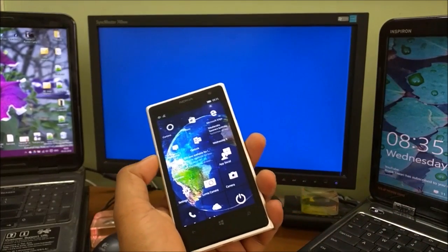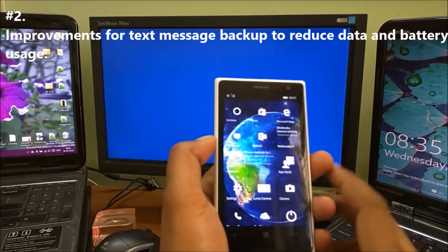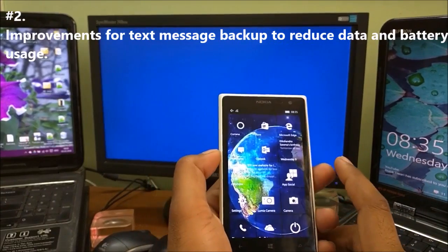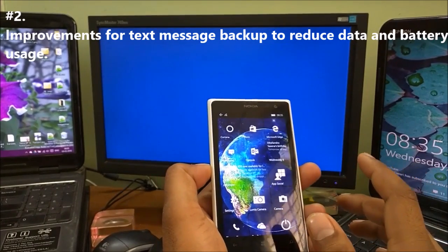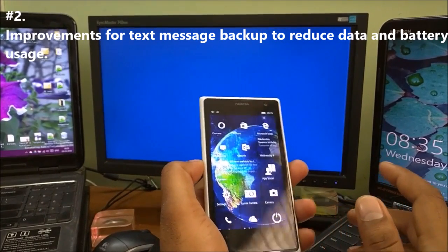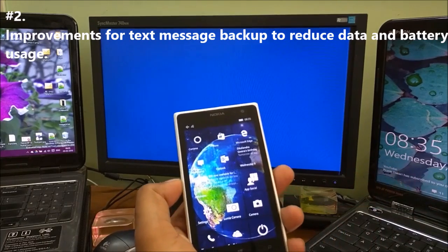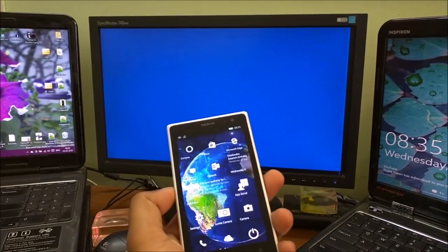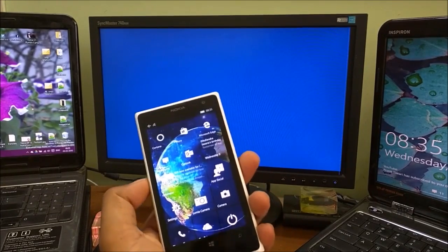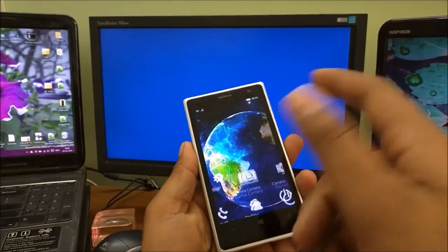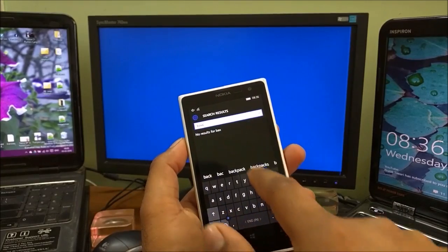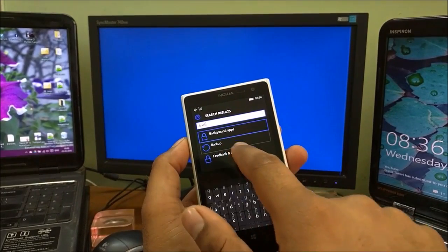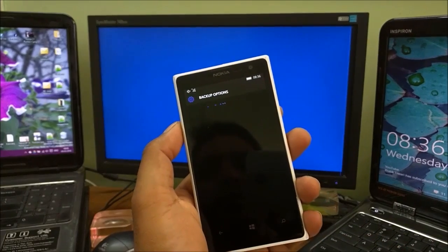Change number two is improvement for text message backup to reduce data and battery usage. If you remember, I mentioned a couple of times in previous videos that sometimes backup gets stuck or fails and shows some error. When you search that error code on the web, it shows Windows was unable to take backup of a couple of messages. I already ran a backup today and it was working fine.